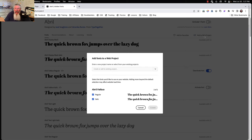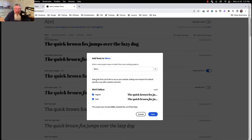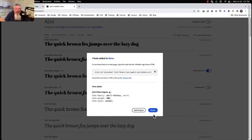I clicked on 'Add to Web Project' and we can just open up an existing project — we'll use one called 'menu.' We'll select just the regular font because again we're going to test the italics separately. Now let's save this.